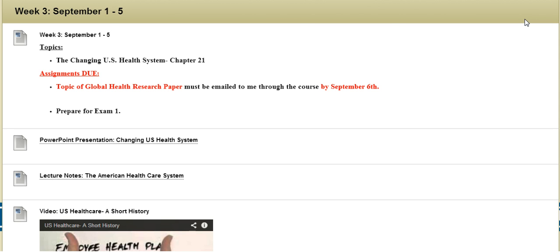This week the chapter you are assigned to read is titled The Changing U.S. Health System. You are also responsible for emailing me your topic for the Global Health Research Paper by September 6th.